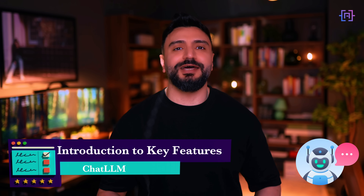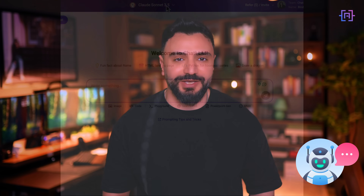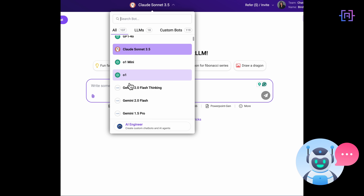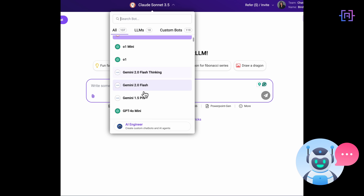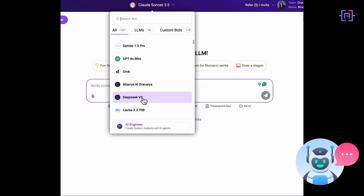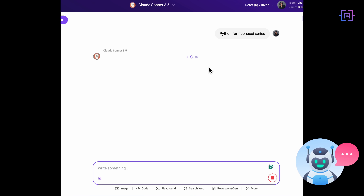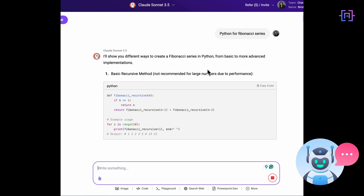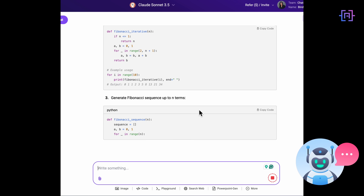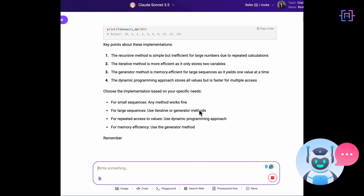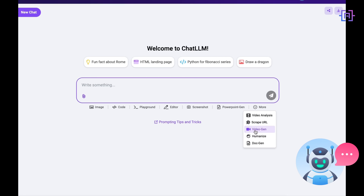Now that you have a glimpse of what ChatLLM can do, let's dive into some of its most powerful features. ChatLLM brings together the best AI models — whether you need O1 for advanced reasoning, Sonnet for top-notch coding, or Gemini for analyzing video content, you have got it all at your fingertips. Each model is specialized and designed to excel in its respective domain, so you are always using the right tool for the job.